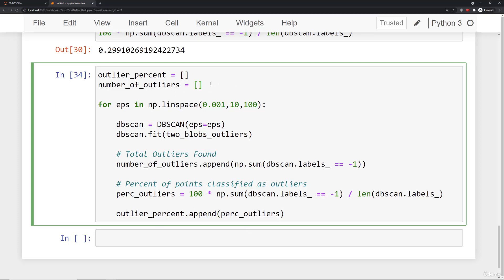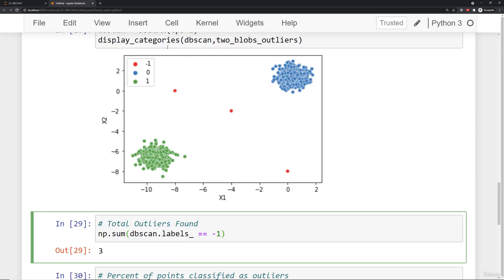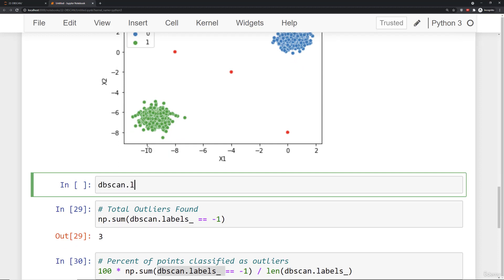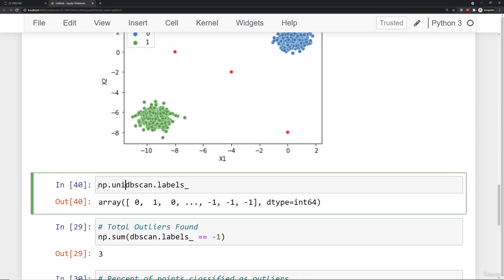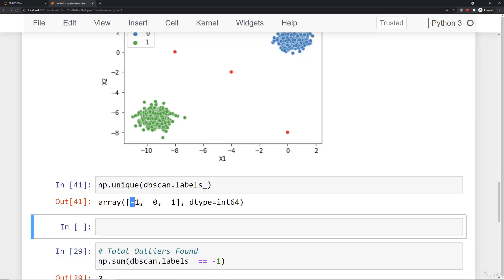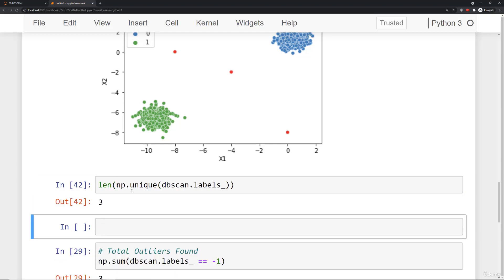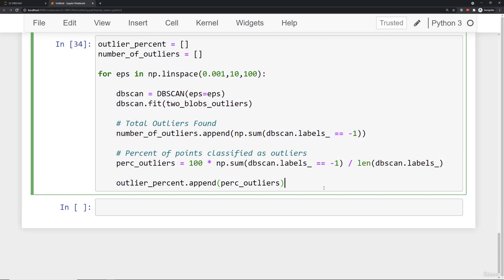Something else you could keep track of is the number of clusters. We know dbscan.labels_ contains those cluster labels including negative 1, 0, and 1. If you want only unique labels you can call np.unique(dbscan.labels_) and check its length to get number of unique clusters plus outliers identified. However, this doesn't have as dramatic a change as the outlier count, so the curve won't be as smooth. We'll just track outliers in terms of percent and raw numbers.